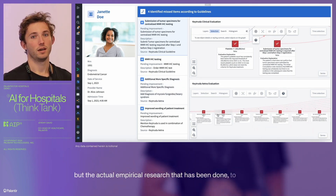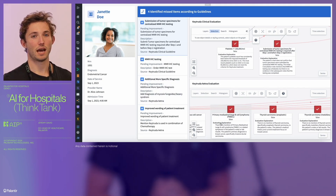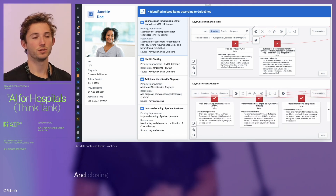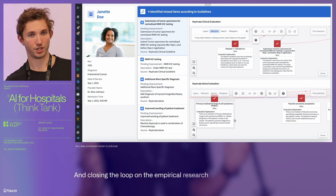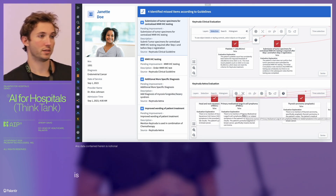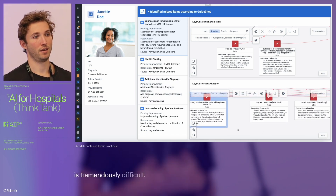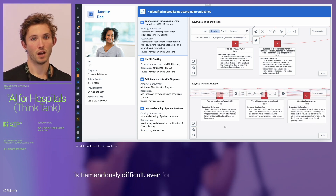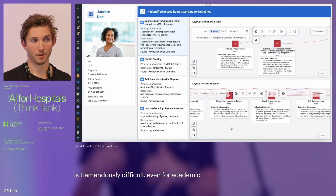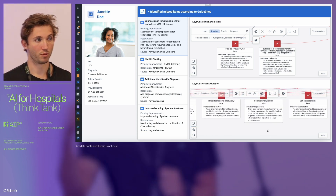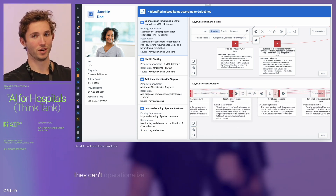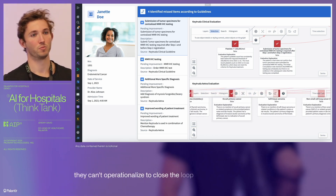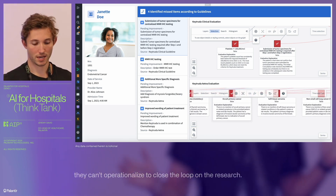Closing the loop on the empirical research is tremendously difficult — even for academic institutions that produce the research, they can't operationalize to close the loop on that research.